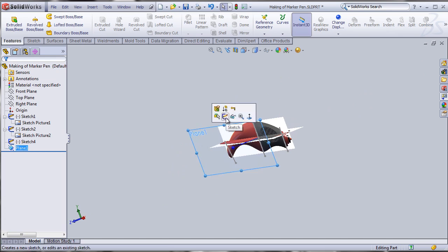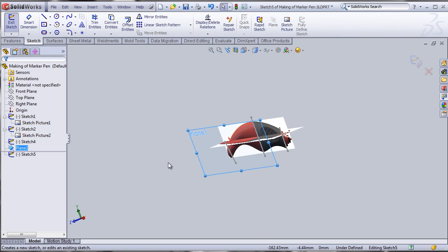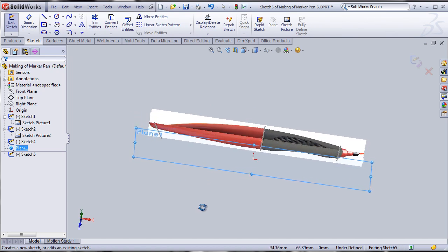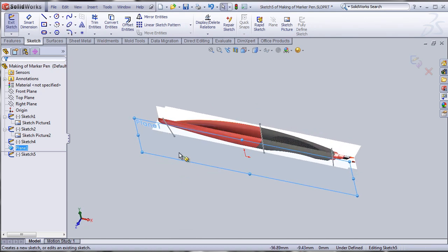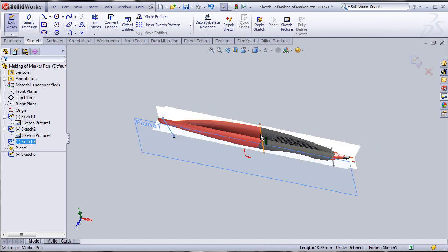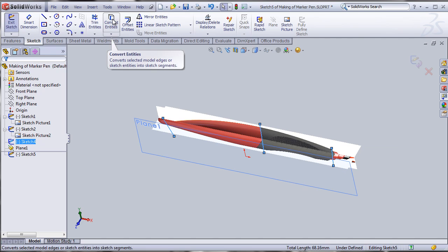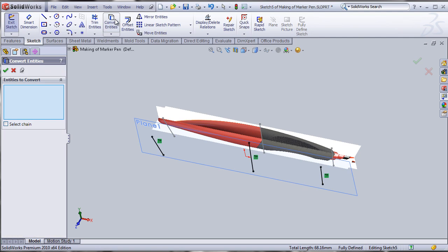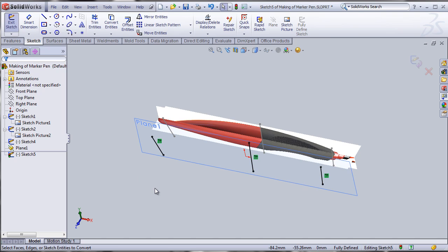The new plane is fully defined. On this new Plane 1, I'm going to sketch and select the three lines we made on the front plane. Holding the control button, I'll click each line to select all three, then use the convert entities tool to copy those three lines from sketch 4 into sketch 5.